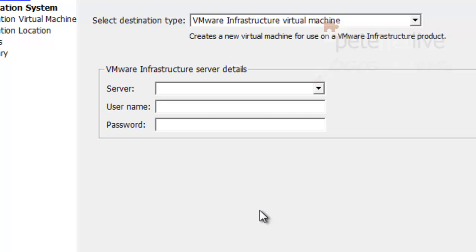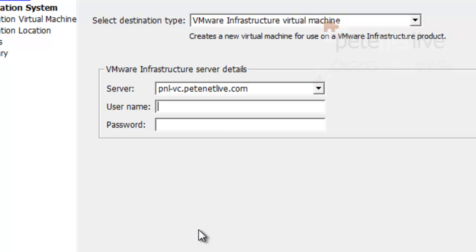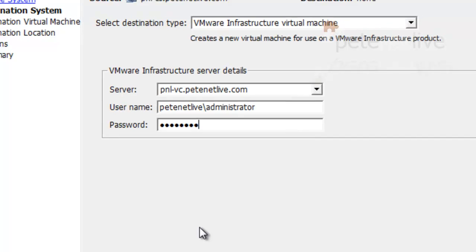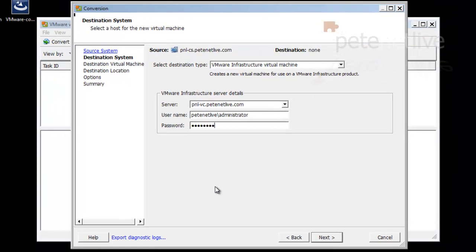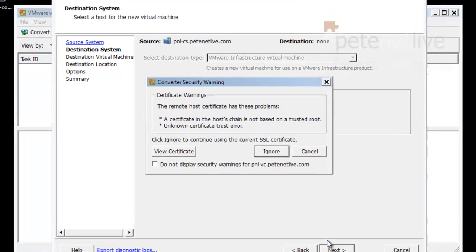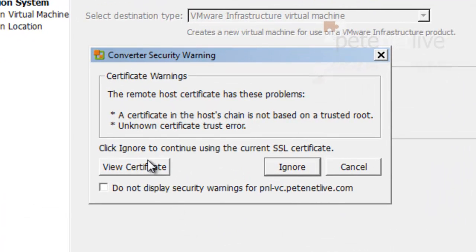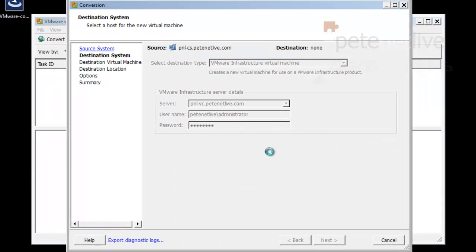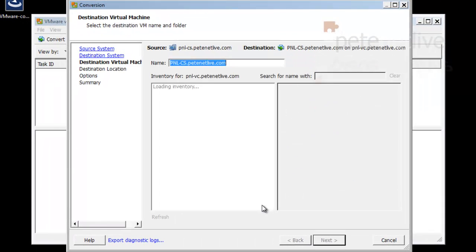So where are we going to put the virtual machine? I'm going to give it the fully qualified domain name of my virtual center server and the appropriate credentials to be able to log in. That's everything I should need. Click next. Now because it's using self-signed certificates, just tick the box to not display and ignore.